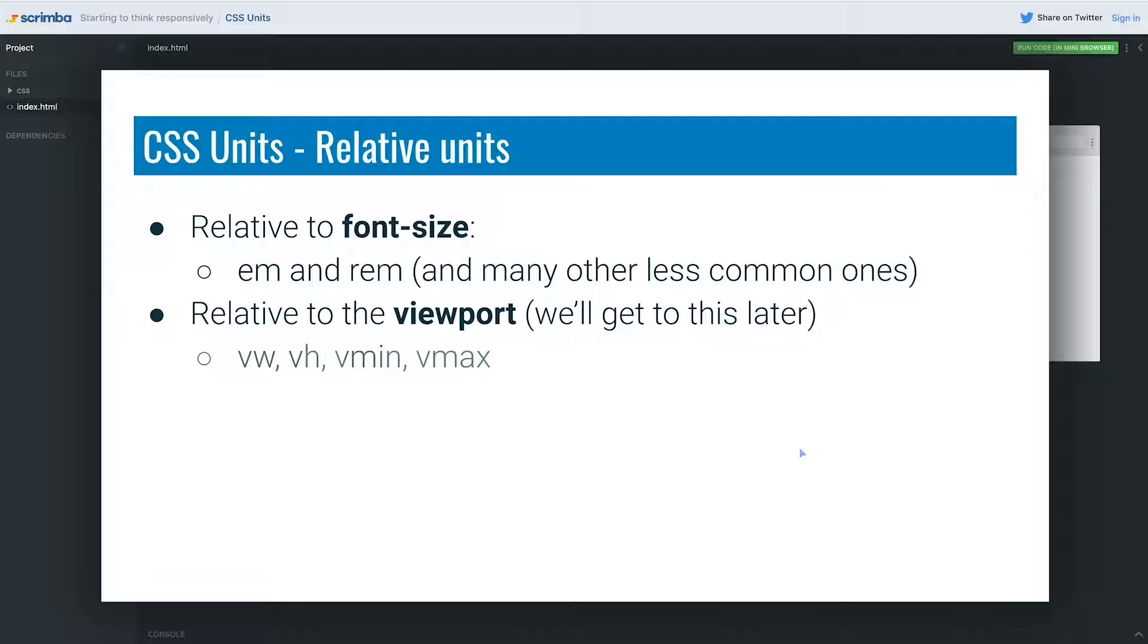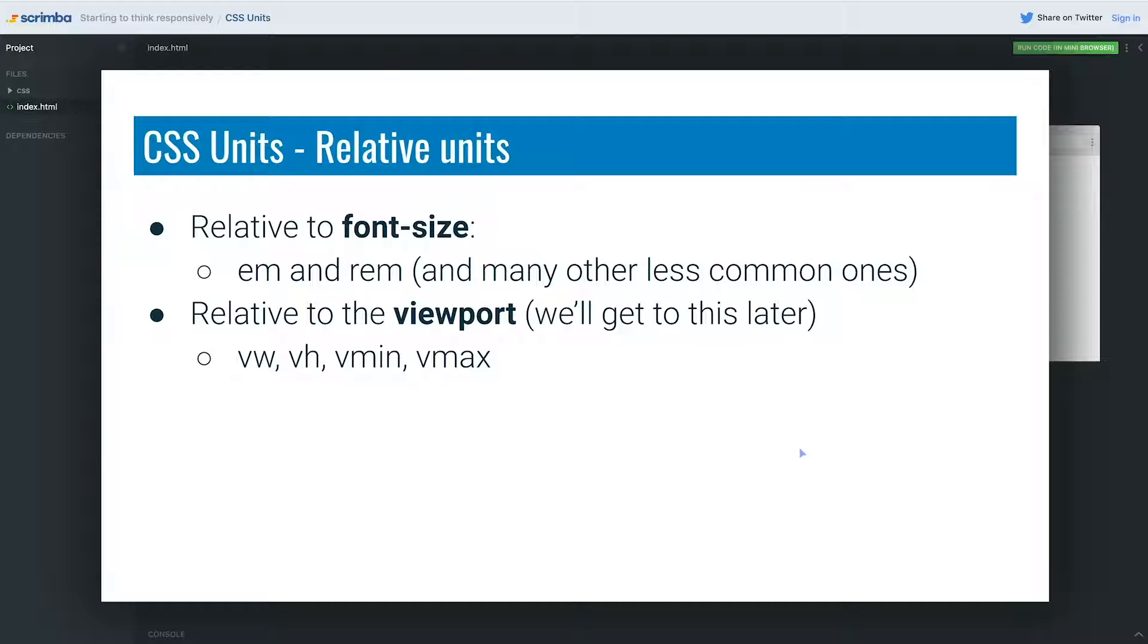The viewport units, just so you know them, we have the vw, vh, vmin, vmax. They stand for the viewport width and height, and then the viewport minimum or maximum, which those ones are weird and they have specific use cases. But the vw and vh are pretty handy. As I said, we're not going to get to them in this module though.